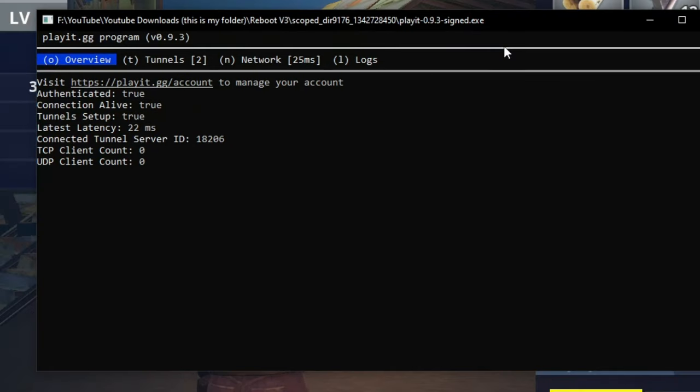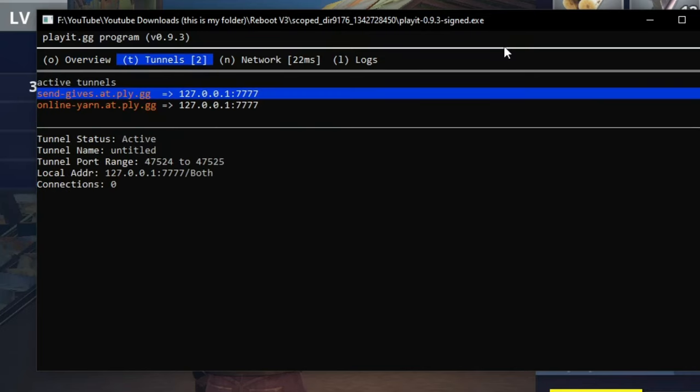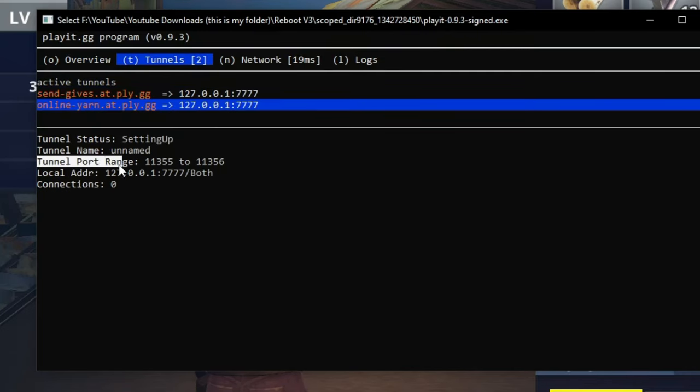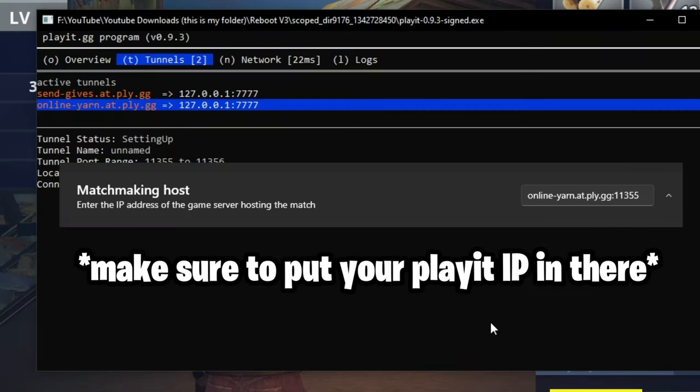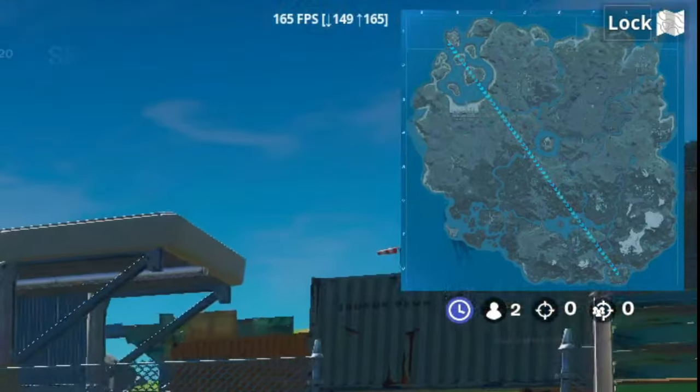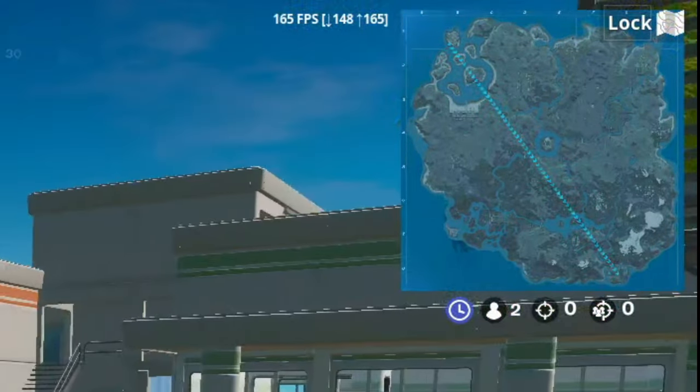Also I forgot to say this but click on the t button on your keyboard and then make sure to copy the tunnel port range. So for example just copy the number that's here. Put it like this on screen. And as you can see my friend is actually in the game.